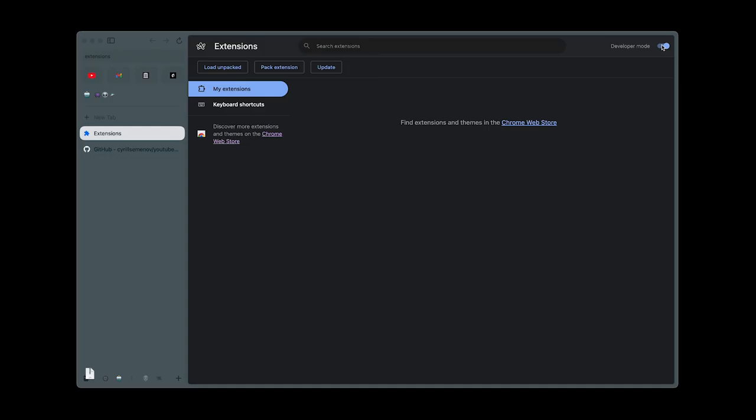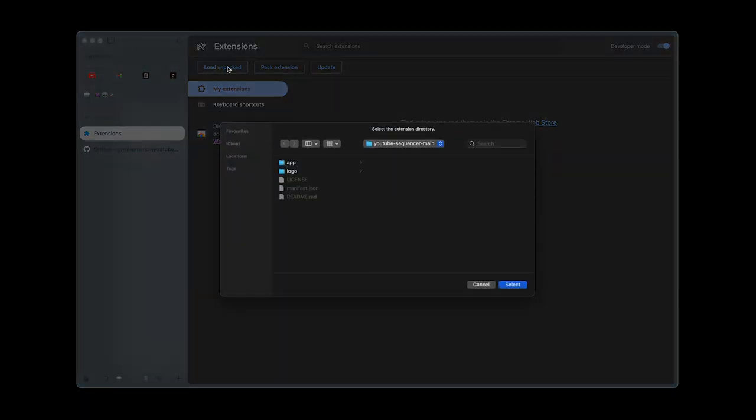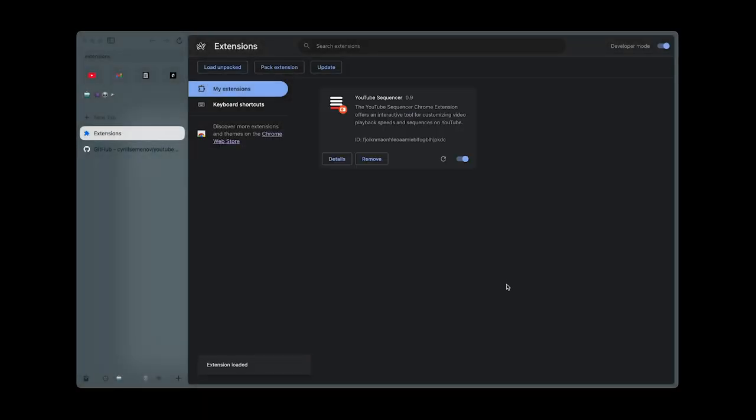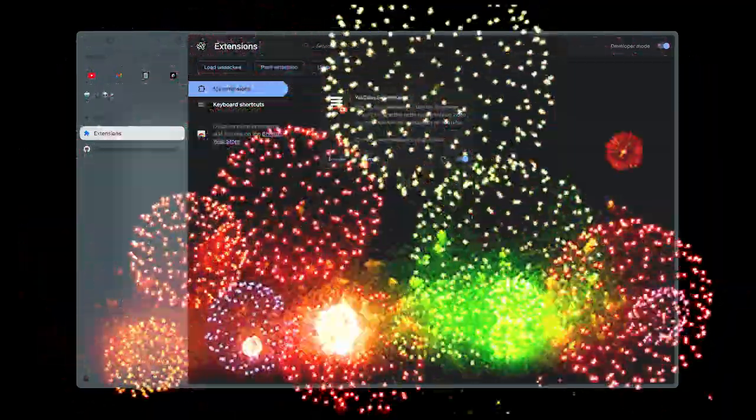With Developer Mode on, you'll see new options. Click Load Unpacked in the top left corner. A file dialog will appear. Navigate to where you unzipped the file and select the folder. This installs the sequencer extension in Chrome.